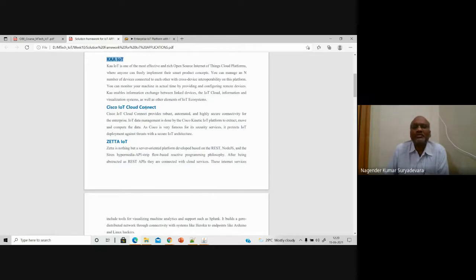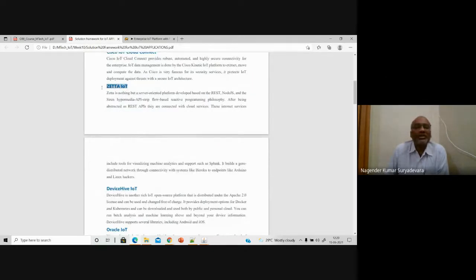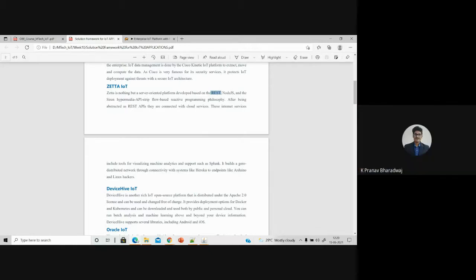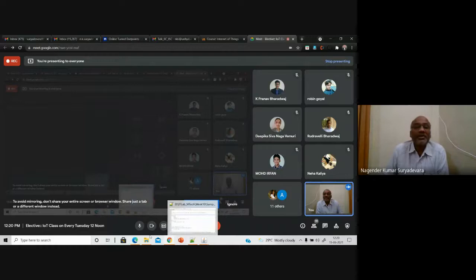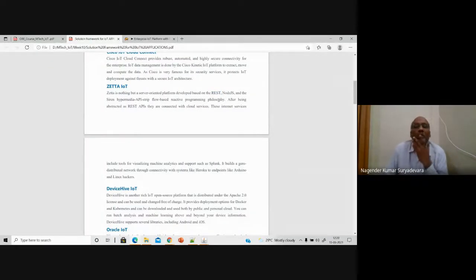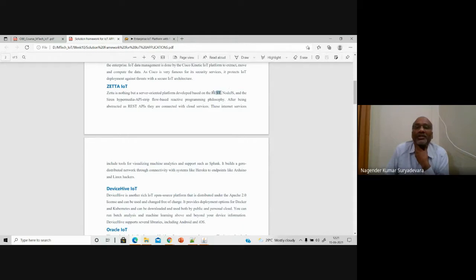Similarly, Cisco also has a cloud platform. Cisco emphasizes networking concepts and device networking — they provide connections that are very robust, automated, and highly secure for any IoT enterprise. Similarly, you have Zeta IoT. This Zeta IoT platform is basically based on REST. Can you tell me what REST stands for? Representational State Transfer. What does REST mean by representational state transfer? Can anyone narrow it down further?